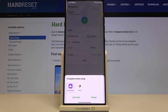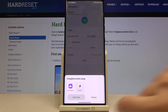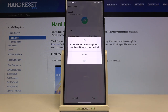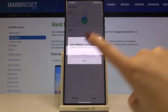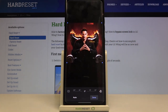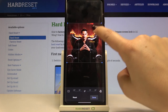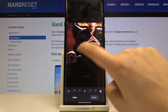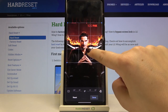Now you have to decide where you want to crop the picture — you can do it using the Gallery or Google Photos. I'll use Google Photos. Let's give the permissions.